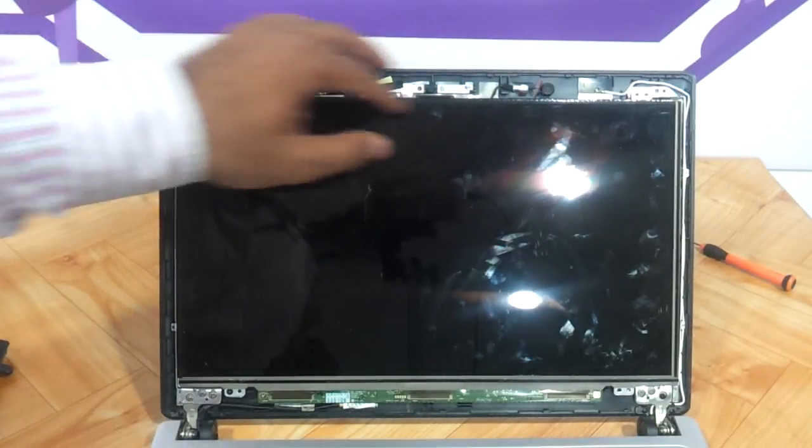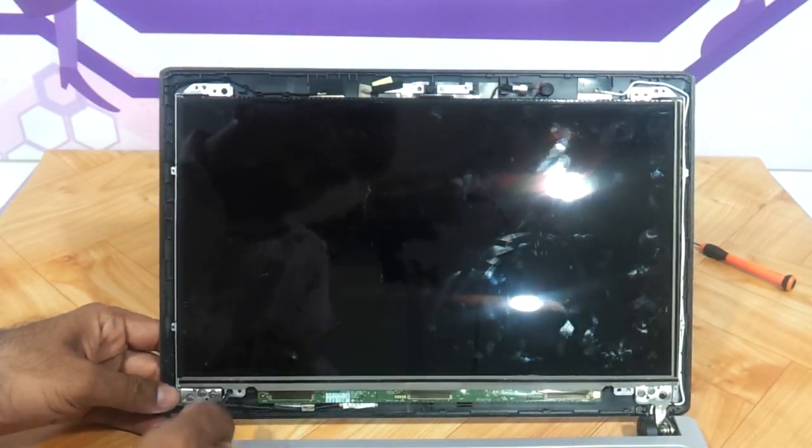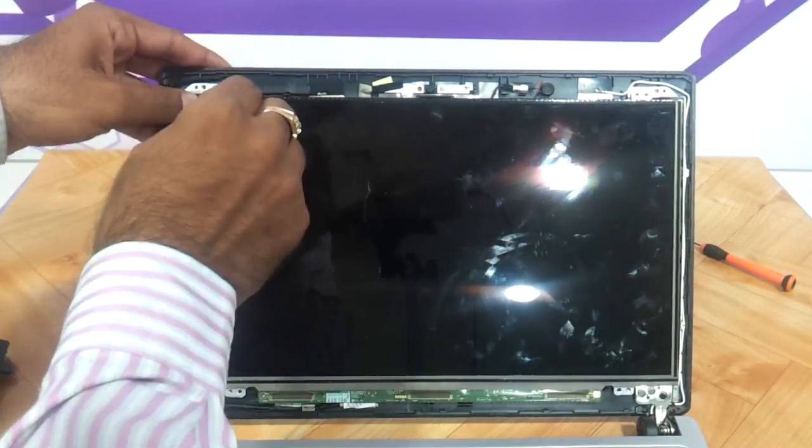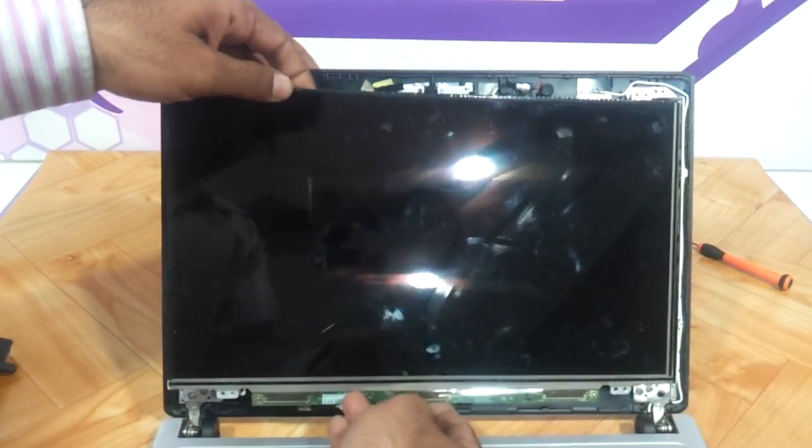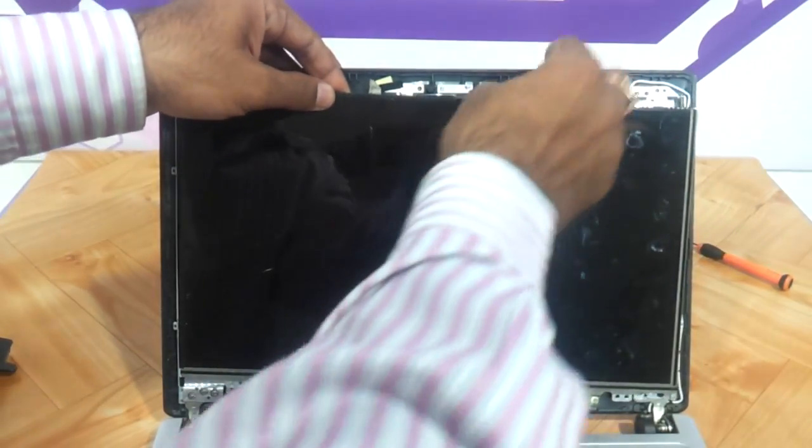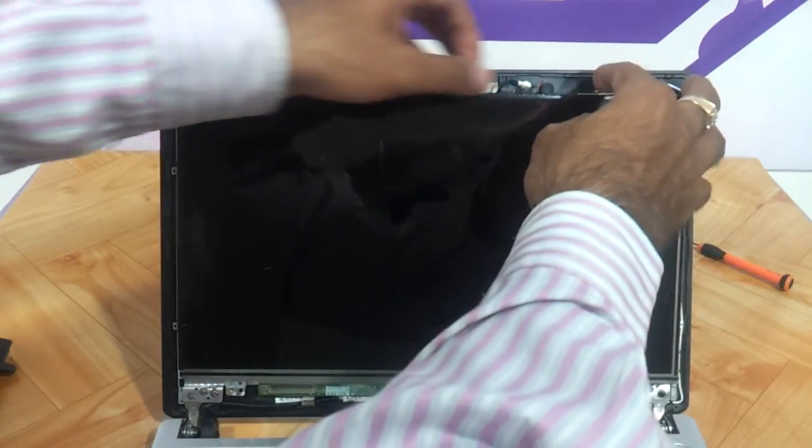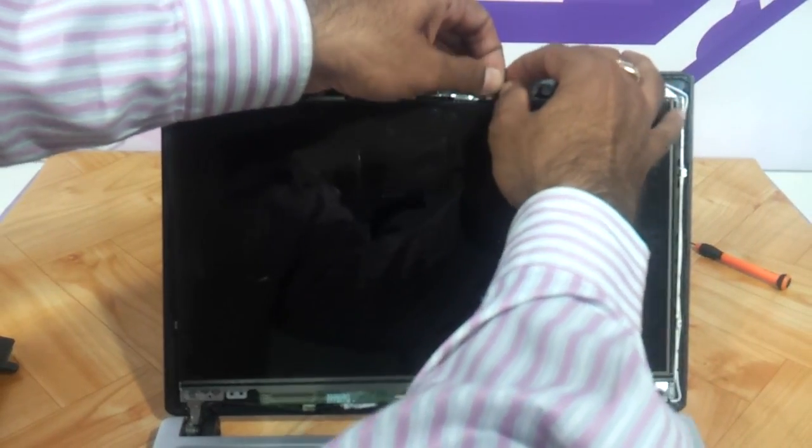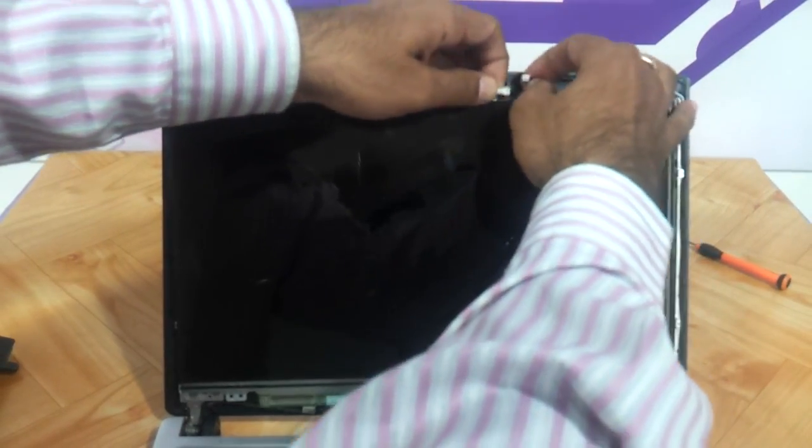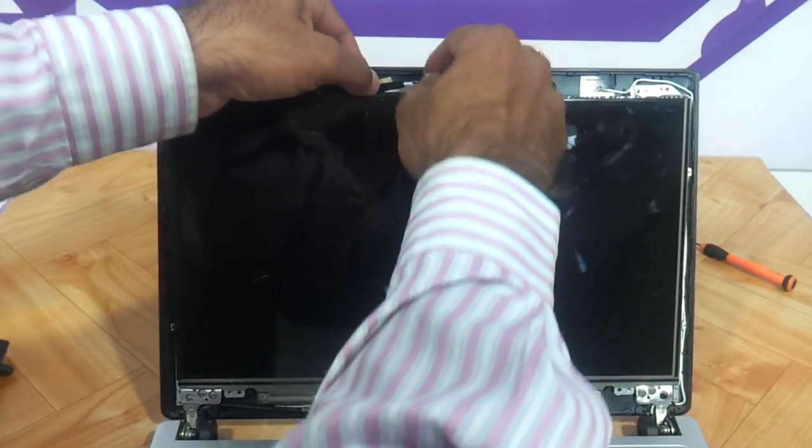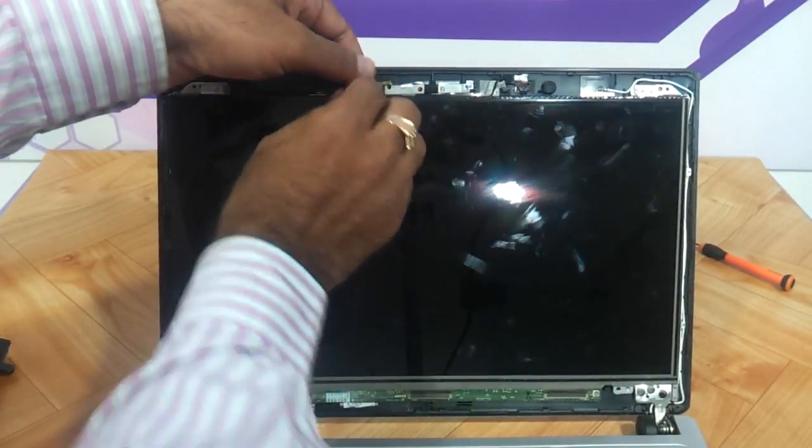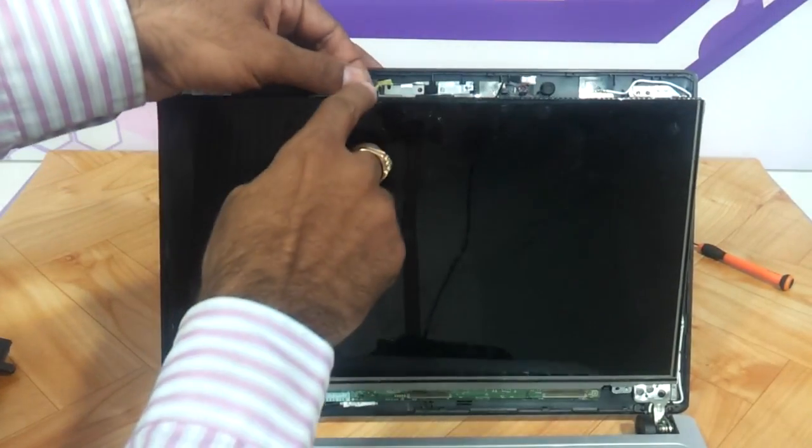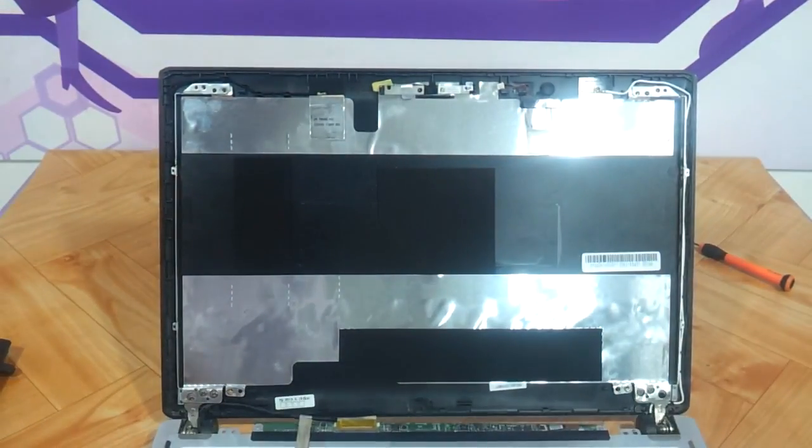Now we need to remove a few screws here, this is the first screw that the LED will start to come out. We need to also remove the mic connectivity and the web camera that is connected to the screen. It is just to be removed and it will fall out.